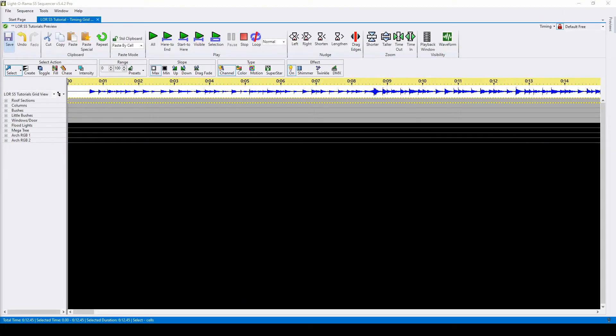Hello everyone, and welcome to another video tutorial for Lightorama S5. In today's video, we'll be talking about the different timing grid options in the Lightorama Sequencer.